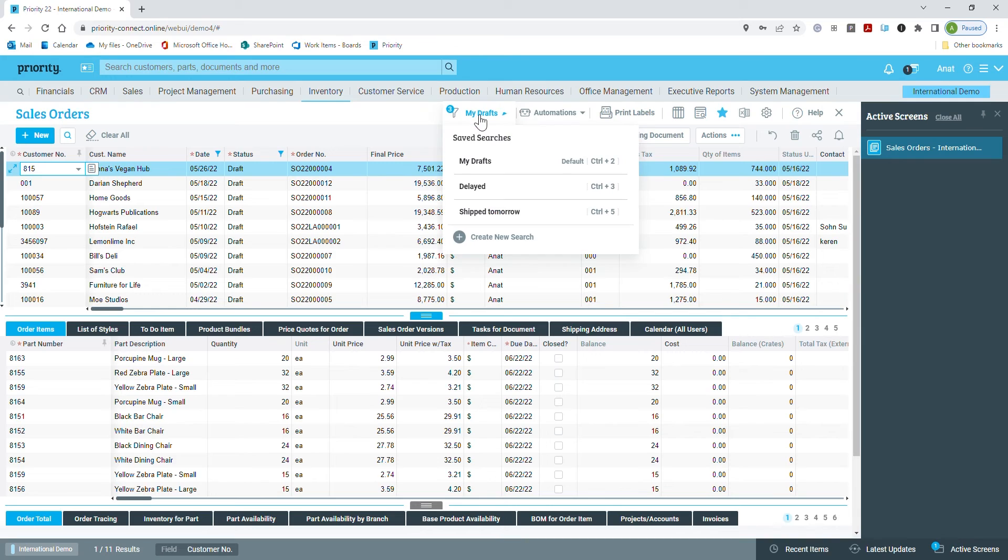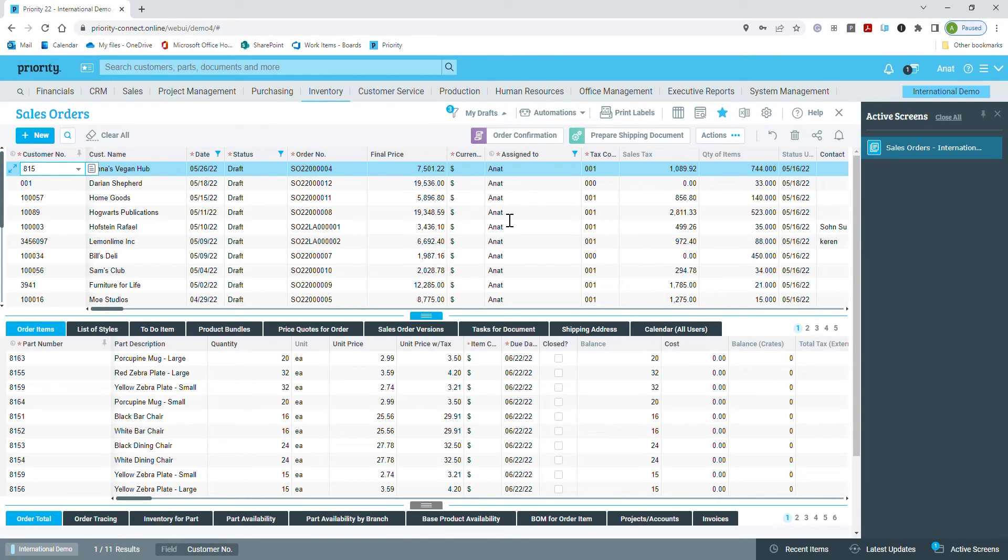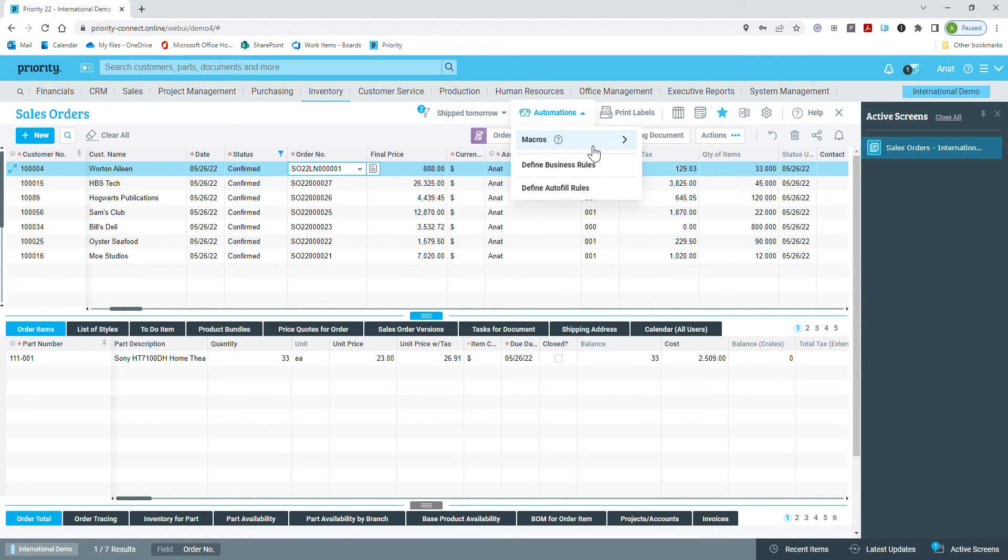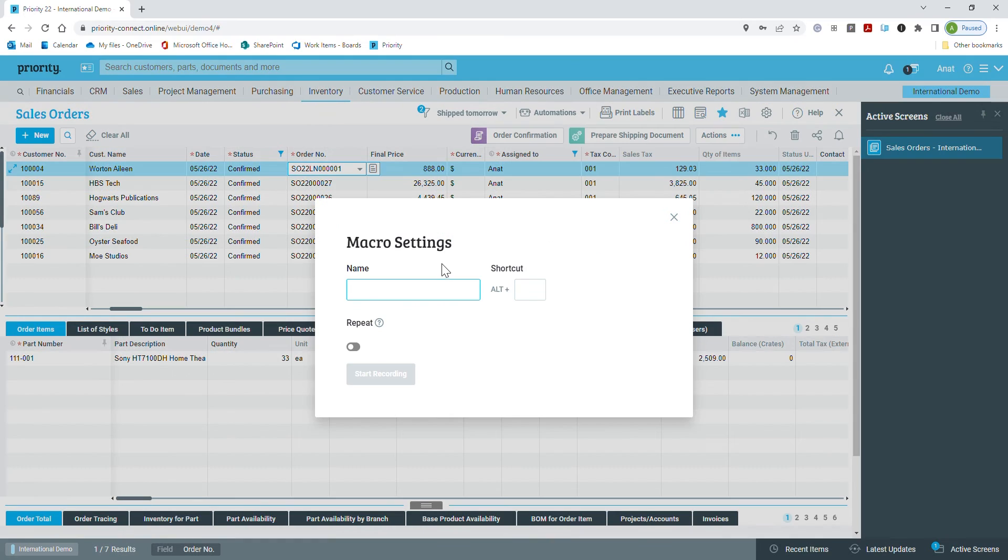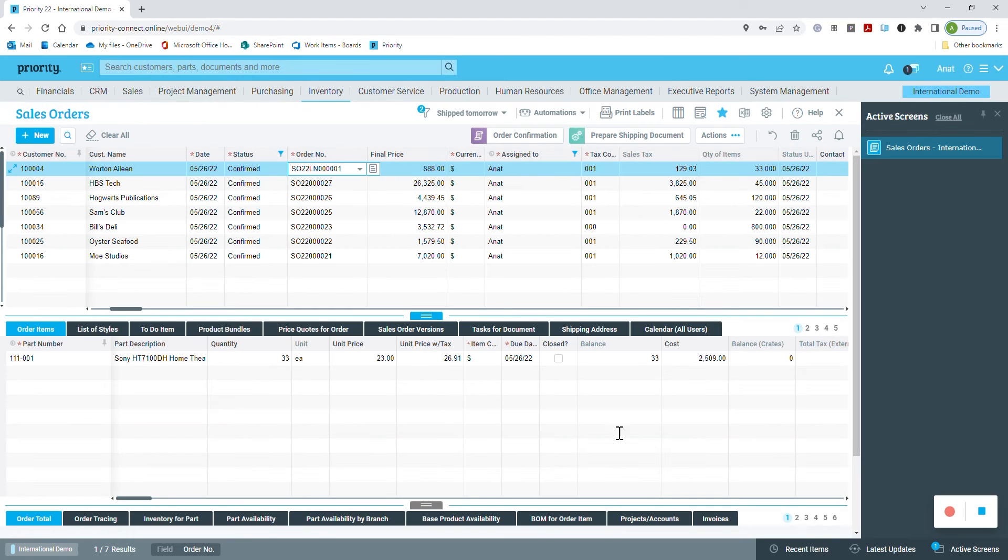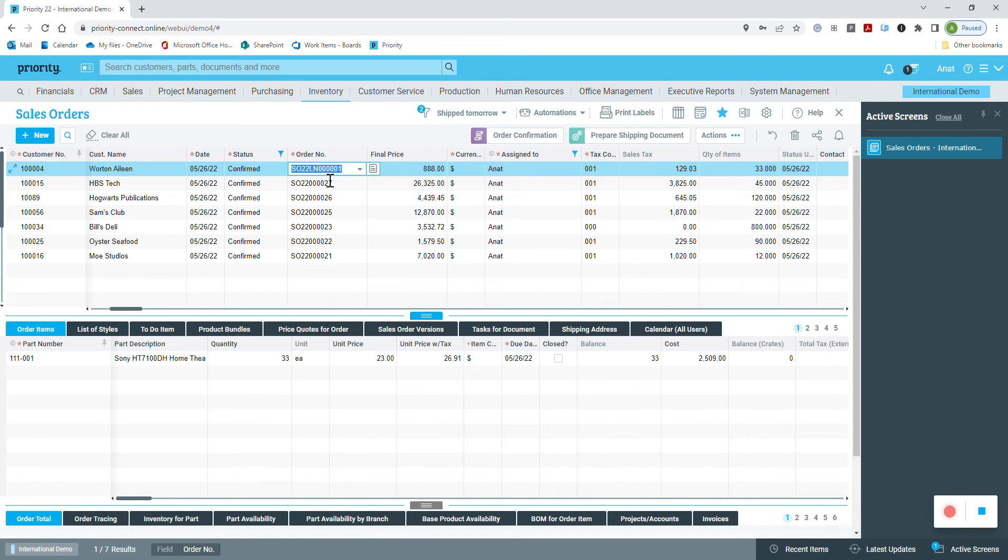For example, I have several sales orders to be shipped tomorrow. I want to open shipping documents for all of these sales orders automatically. In the first sales order field, I enter the automations hub, macro and record macro. I'll name it Open Shipments, set it to repeat and start recording. The recording icon is active, so I know that the system is starting my actions. Let's go.